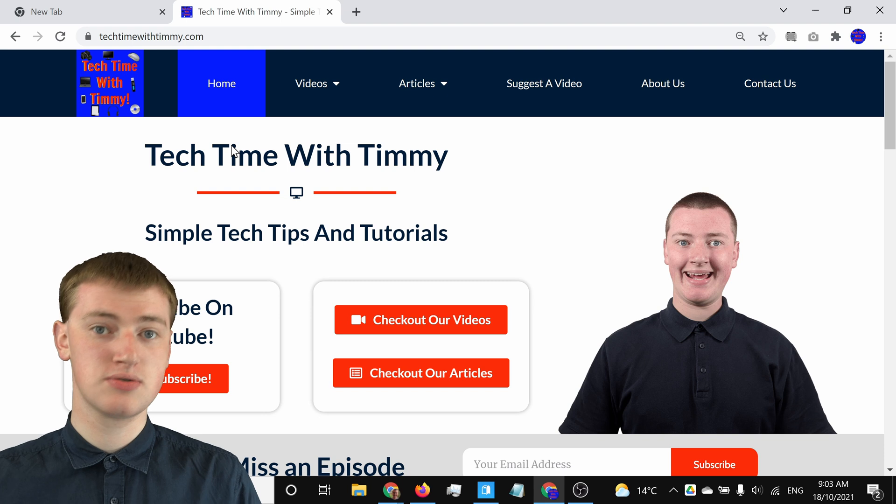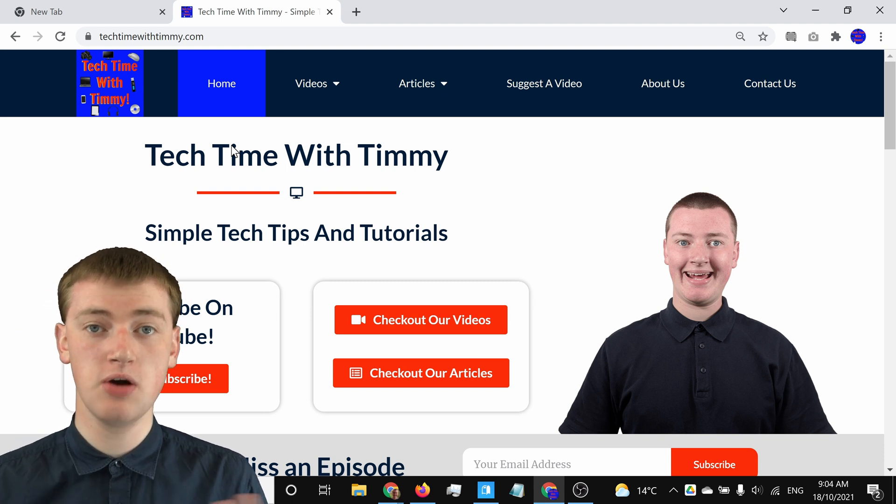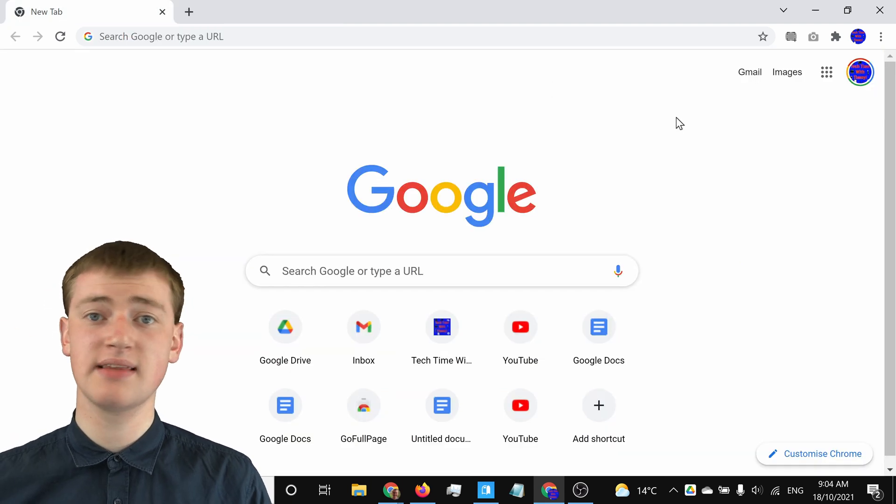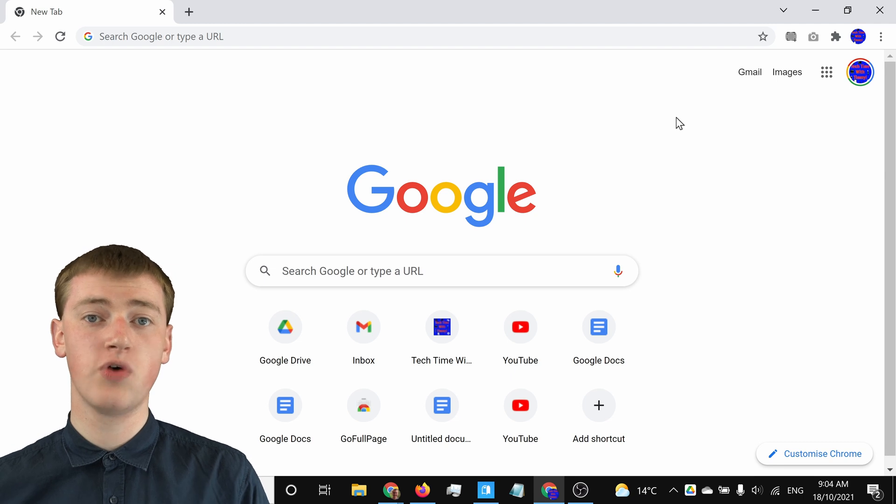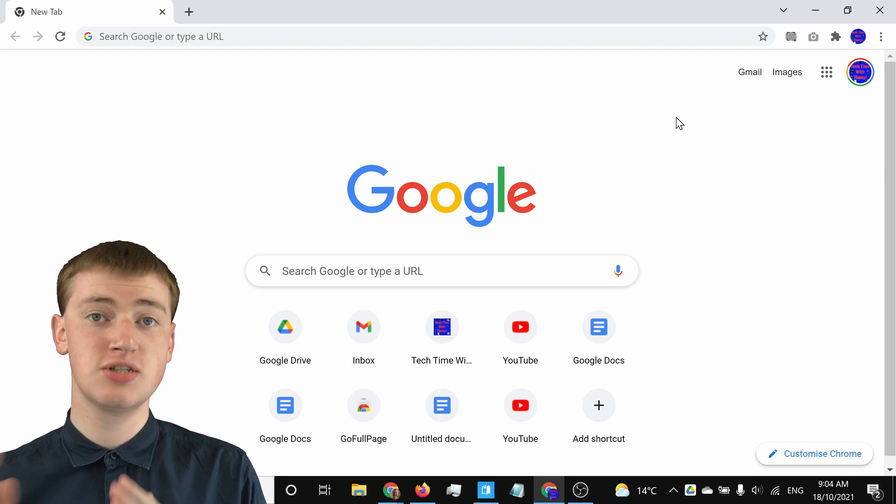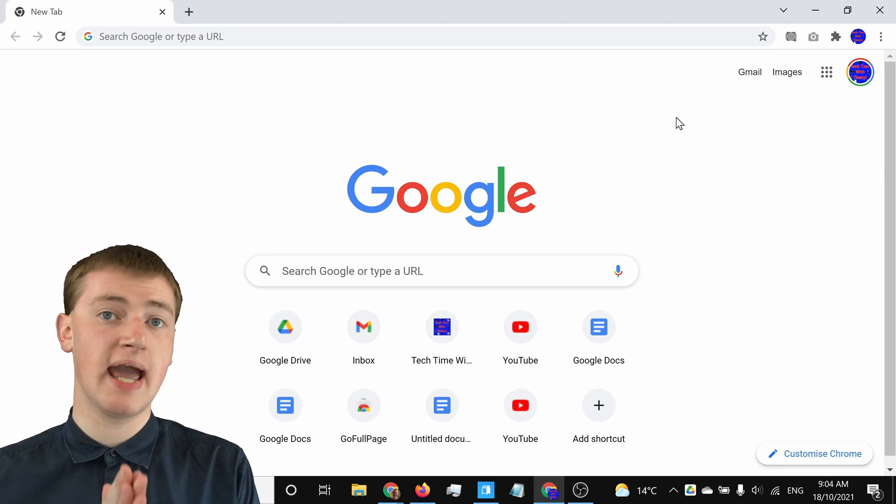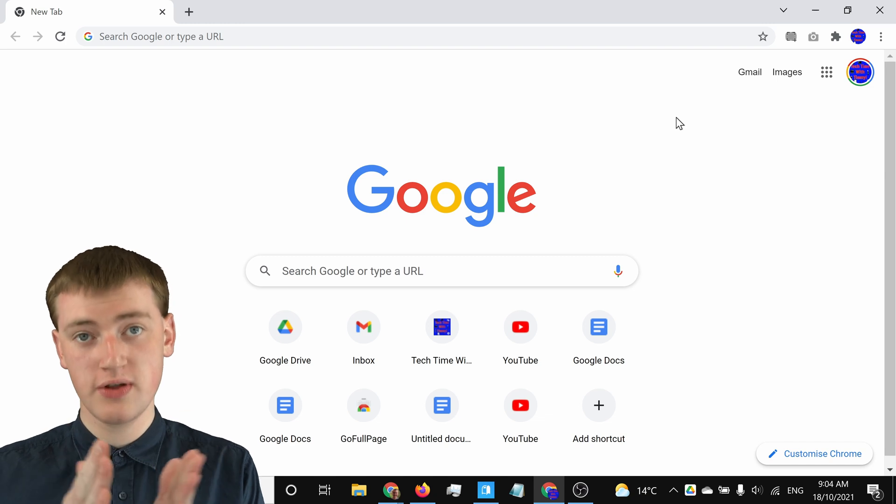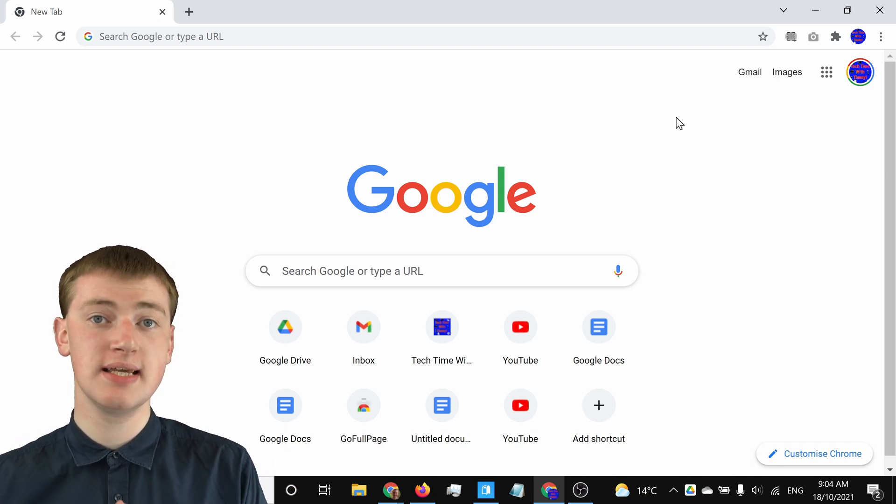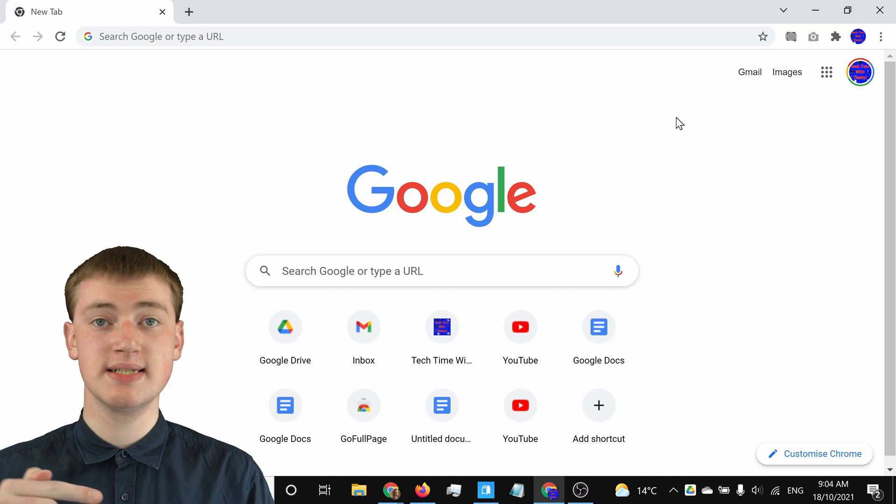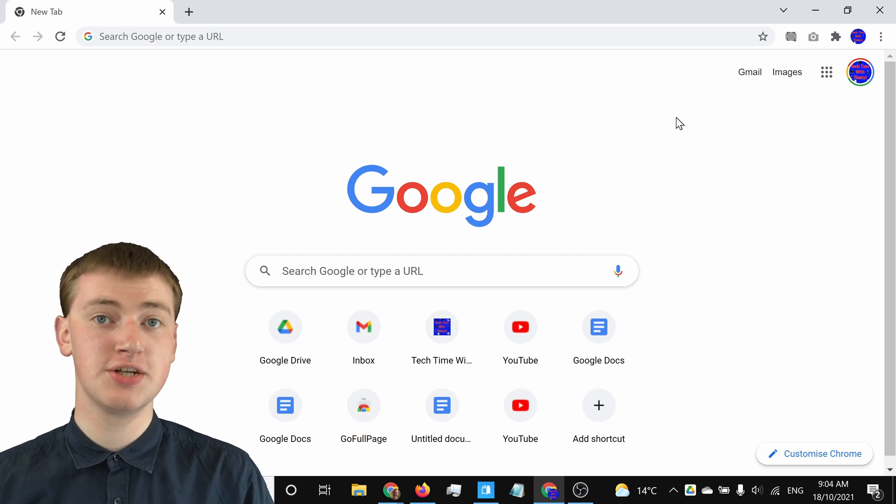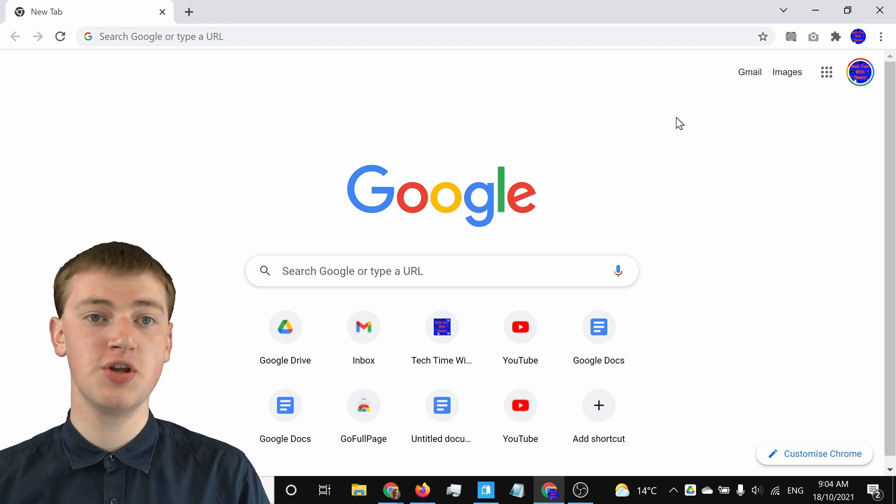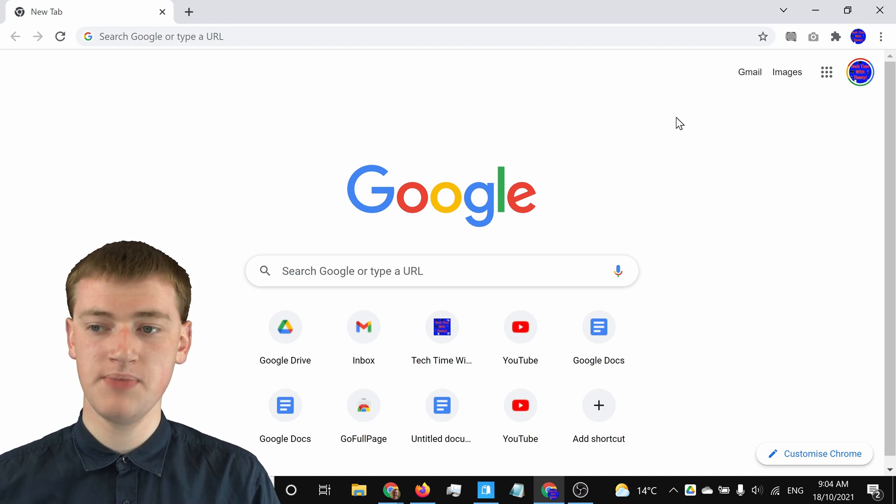The last way Timmy's going to show you is really good if you closed a few tabs and you want one of those tabs to be reopened. There is a way that you can see a list of the most recent tabs you have closed and then just open the one you want. To do that,